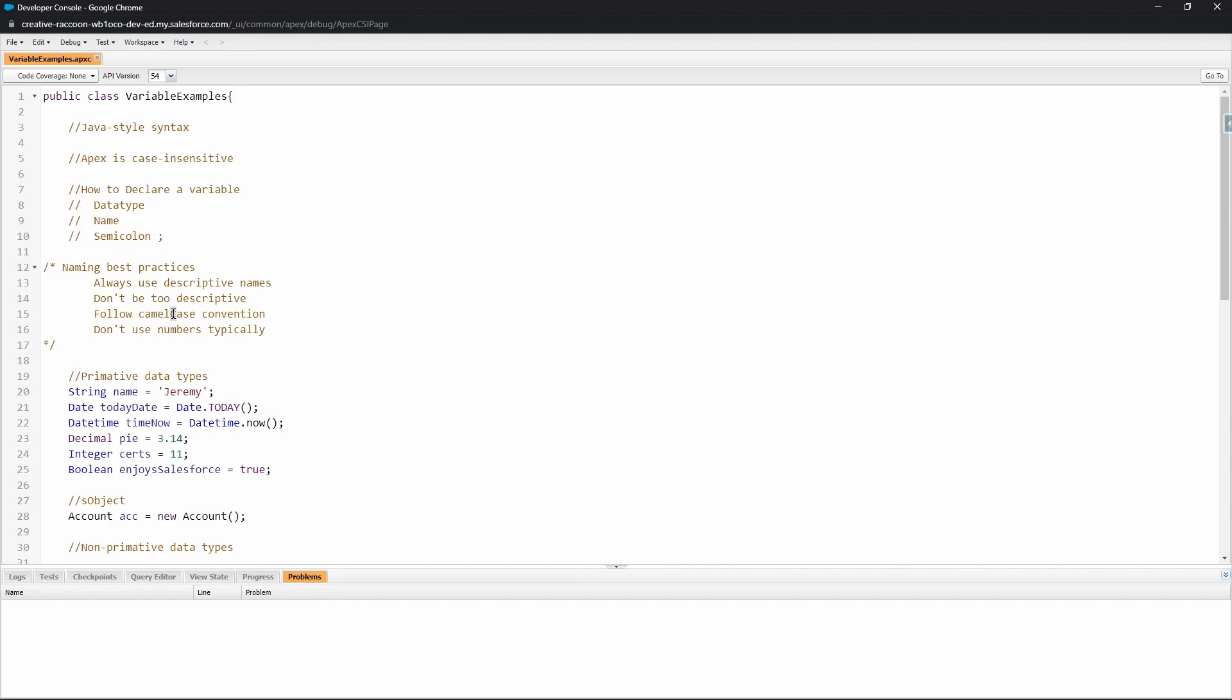Variables cannot have spaces. The last tip here is to typically not use numbers. Numbers in variables can make your code less readable and confusing to work with. When it comes to variables there are a lot of different types. There's really two overarching groupings of variable types.